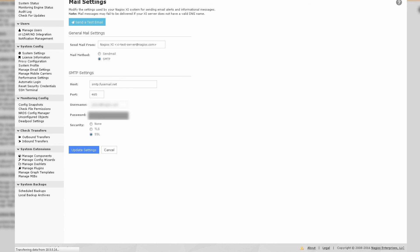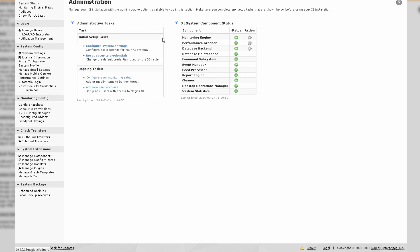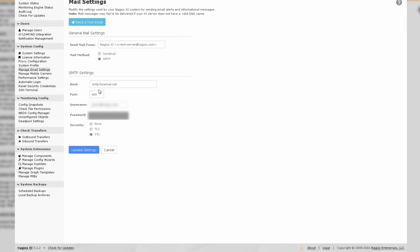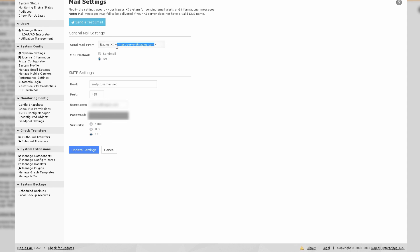So that should effectively be it. All that you need to do to get email working in Nagios XI is to define your SMTP settings. So you define a host, port, username, password, and the security protocol to use. Then you define a unique from address that Nagios XI will use to send out its alerts.